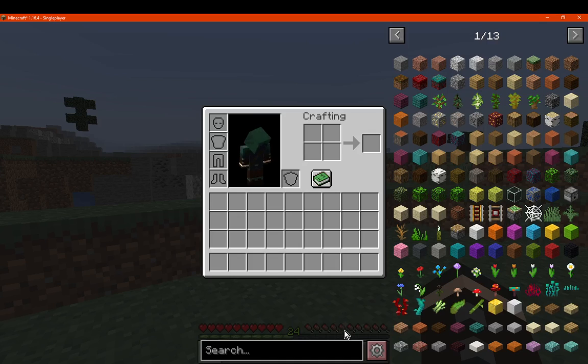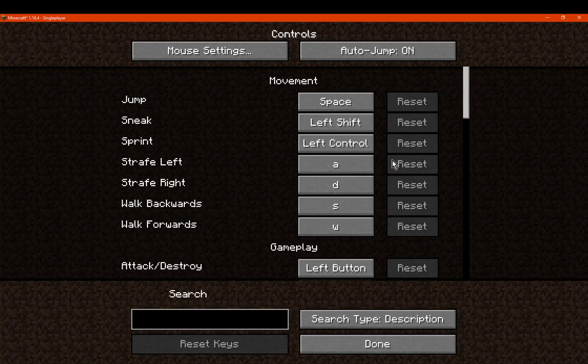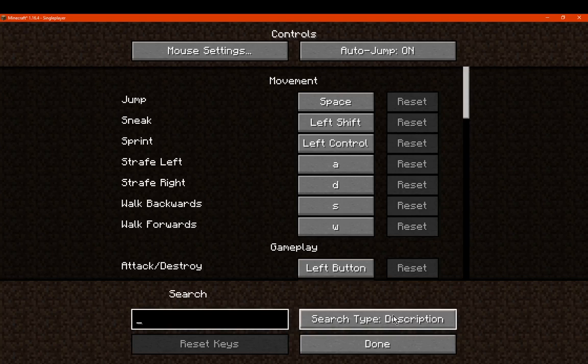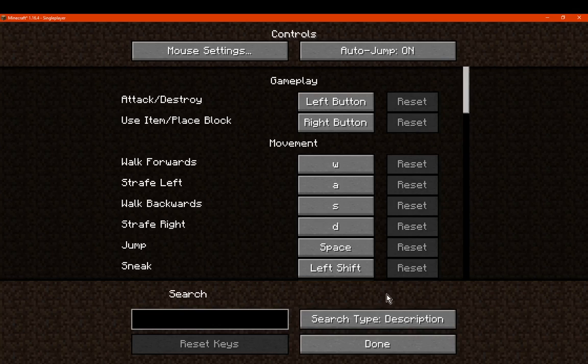So let's go to the controls here, and we can see a search bar now, as well as a button that allows you to filter by description, keybinding, category, and that's that.